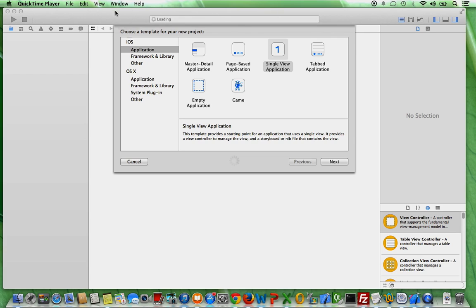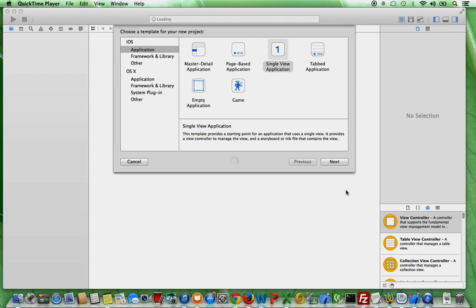The first thing you have to do is to download Xcode. So the thing that you see right now here in front of you is Xcode. If you don't know it, Xcode is the software development kit. So the program that you need to have in order to program iOS apps.